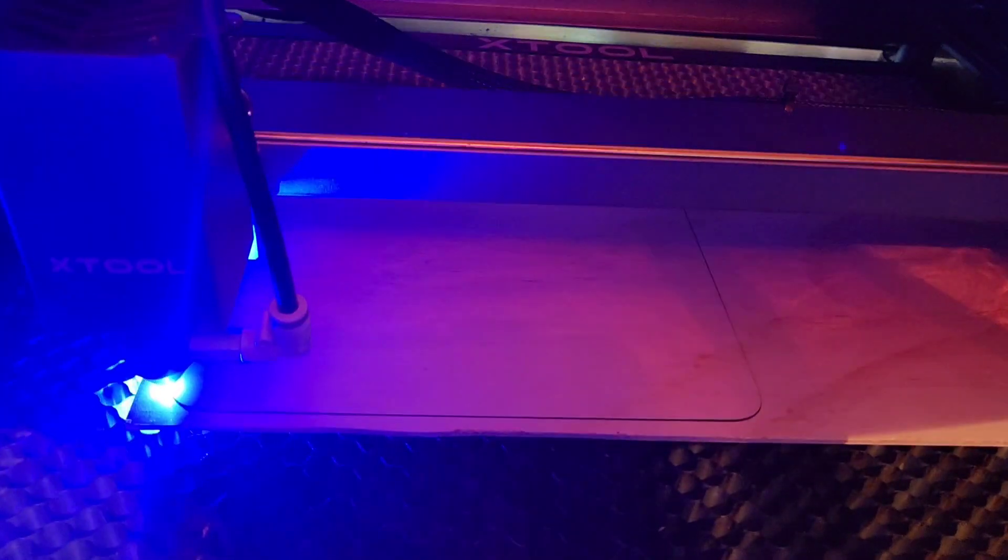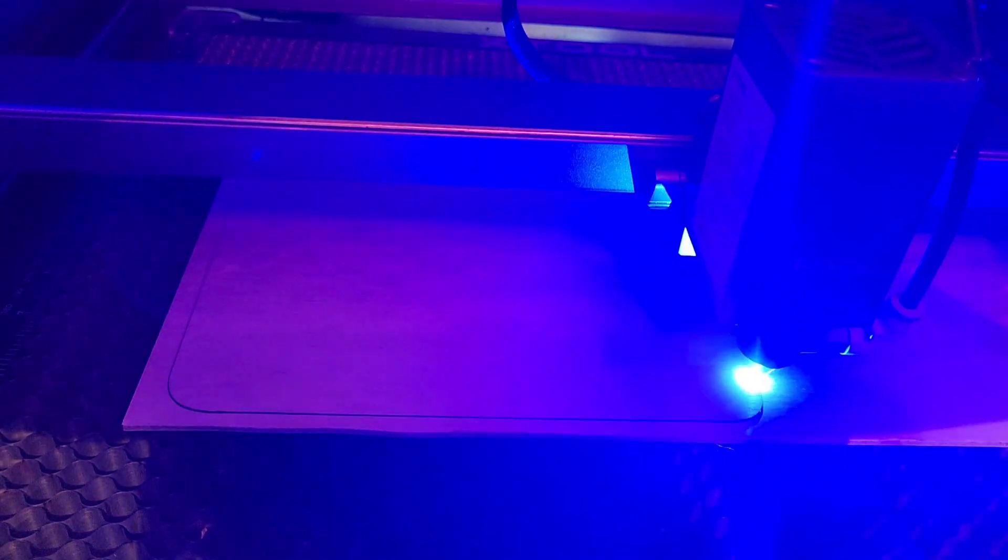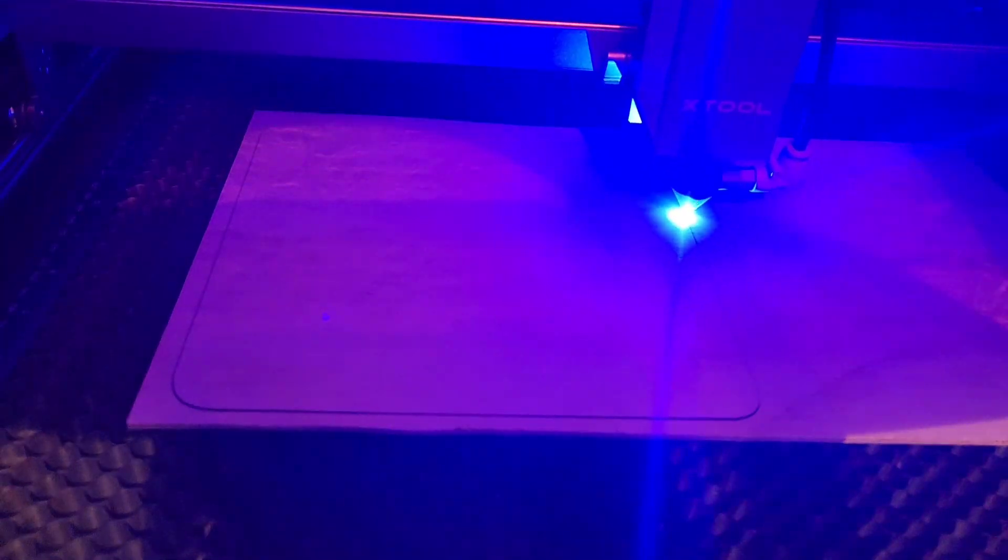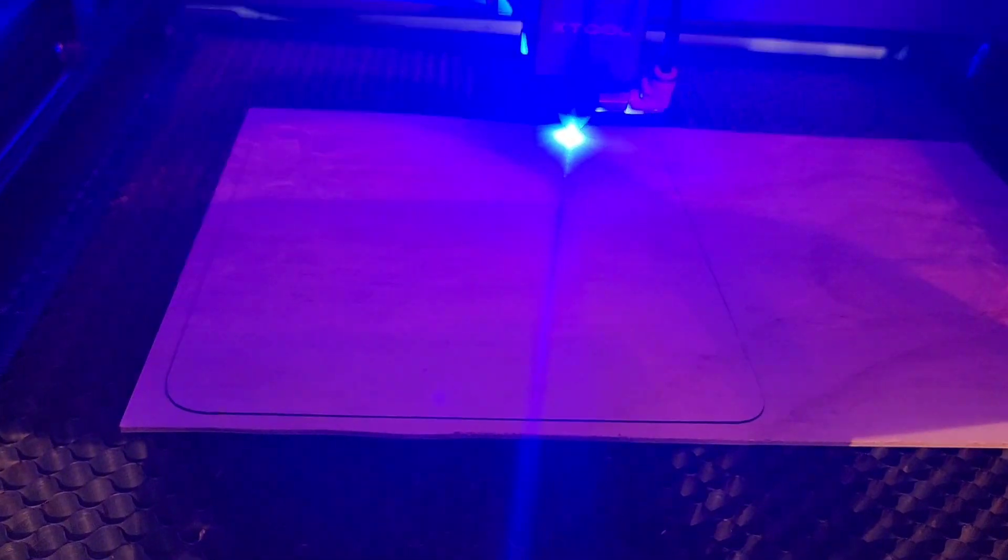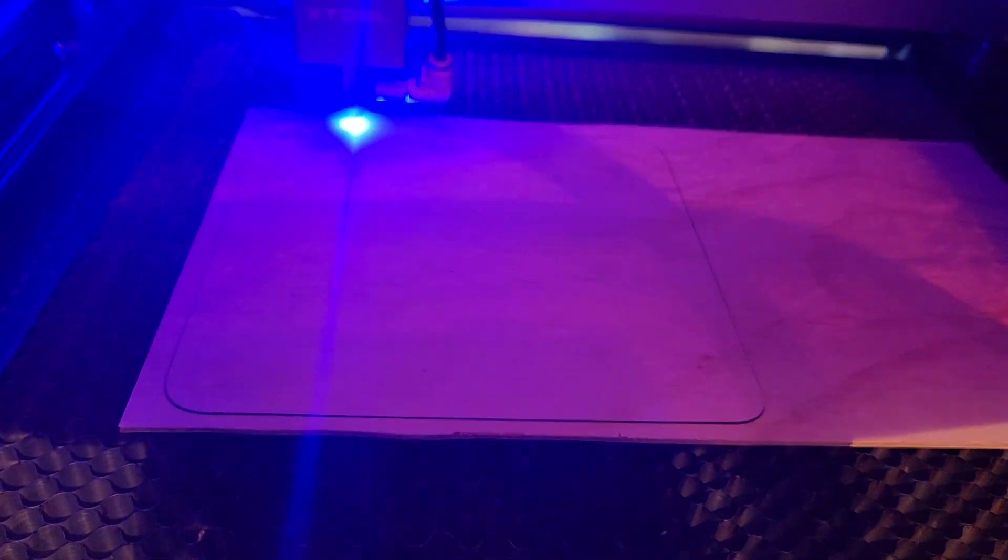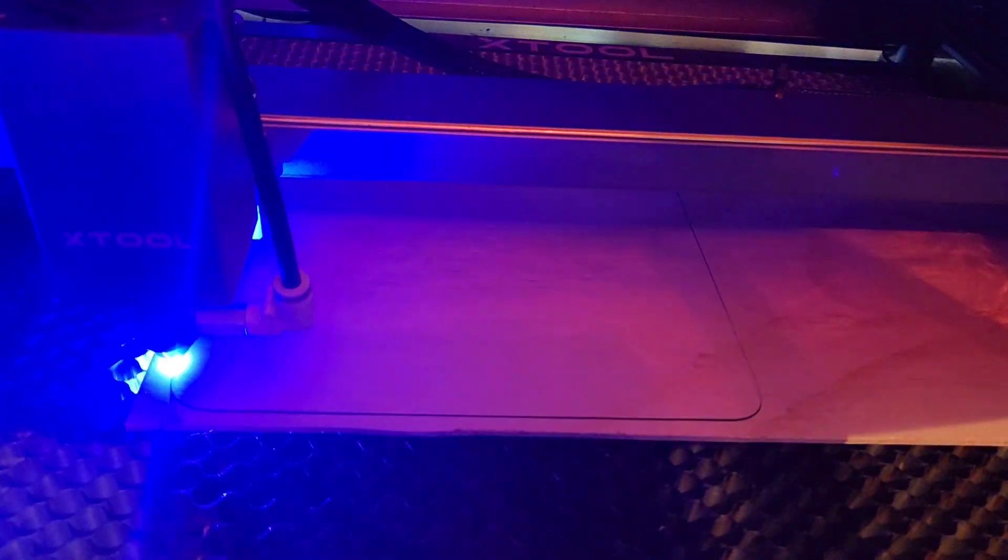I have a honeycomb underneath and I do 3 passes because sometimes 2 just occasionally leaves little snags and I didn't want to have to deal with that. So the extra pass just means I really don't have to.